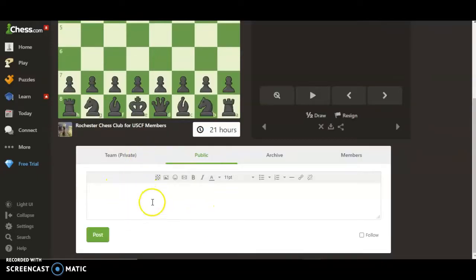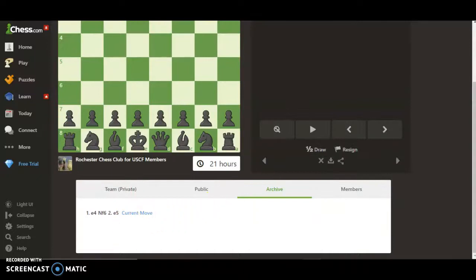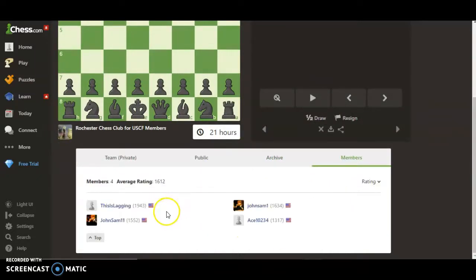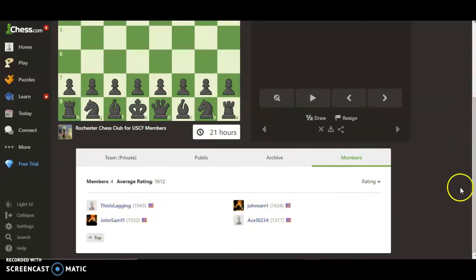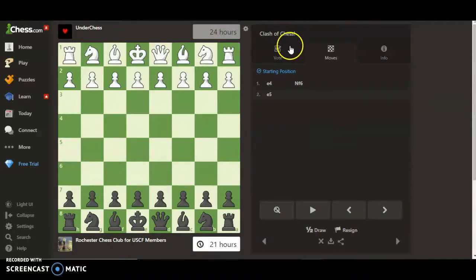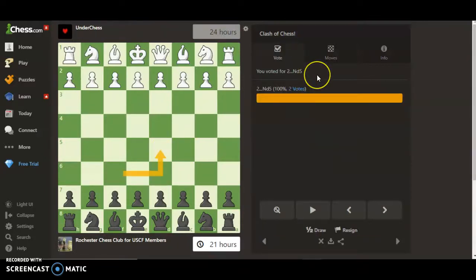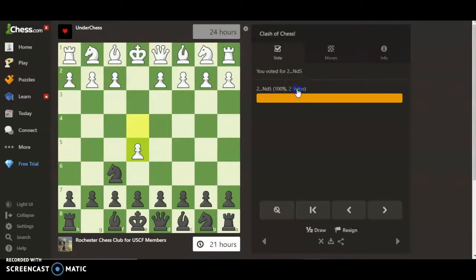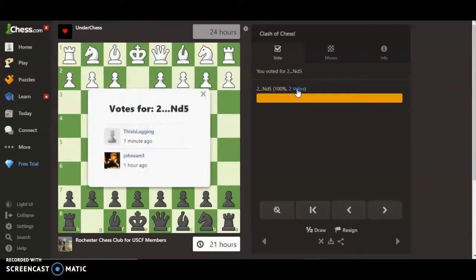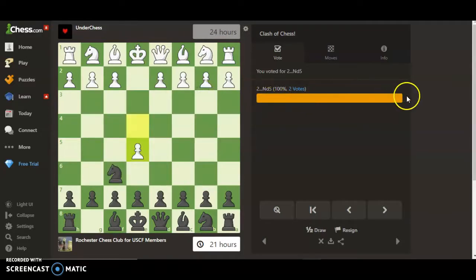Down here you'll see a private chat and a public chat — the public chat means both teams can see it. There's also an archive showing the moves, and then the members section shows members of our team who are actually playing. You can sort by rating, and it'll show a little arrow indicating what each person voted for.